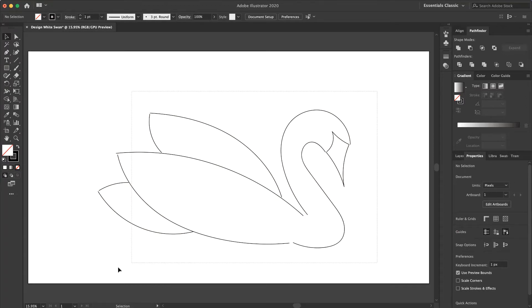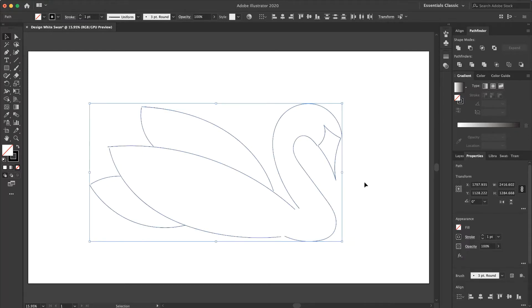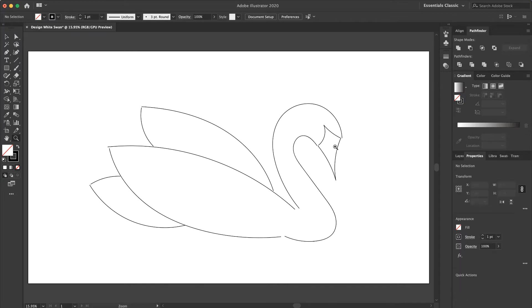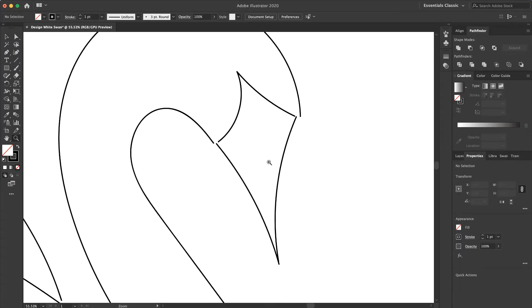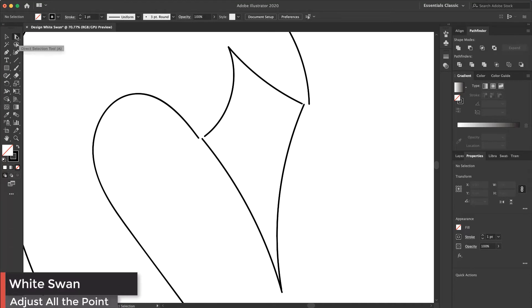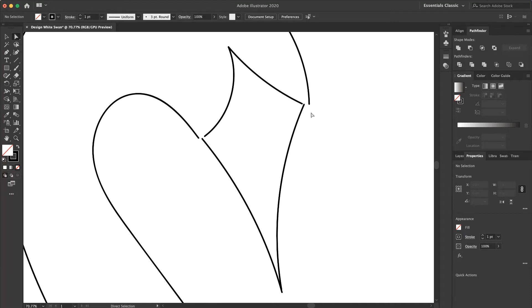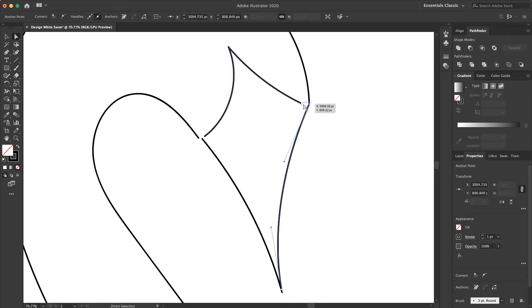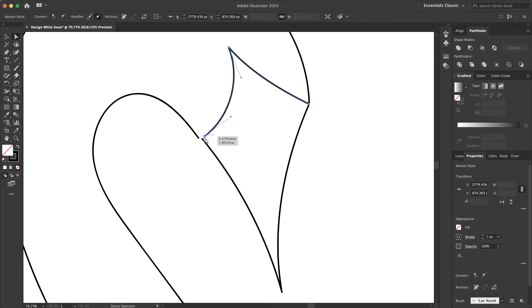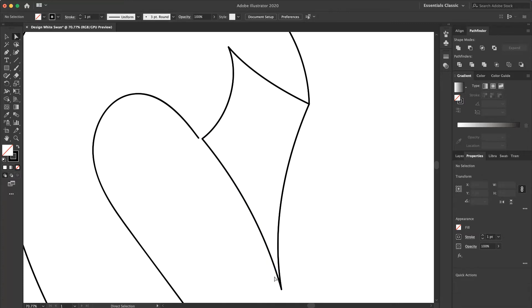Select it and put it here. And now I want to zoom in. With the Direct Selection tool I adjust all the points and I want to move them to one point. You should be very patient in designing with the brush tool.